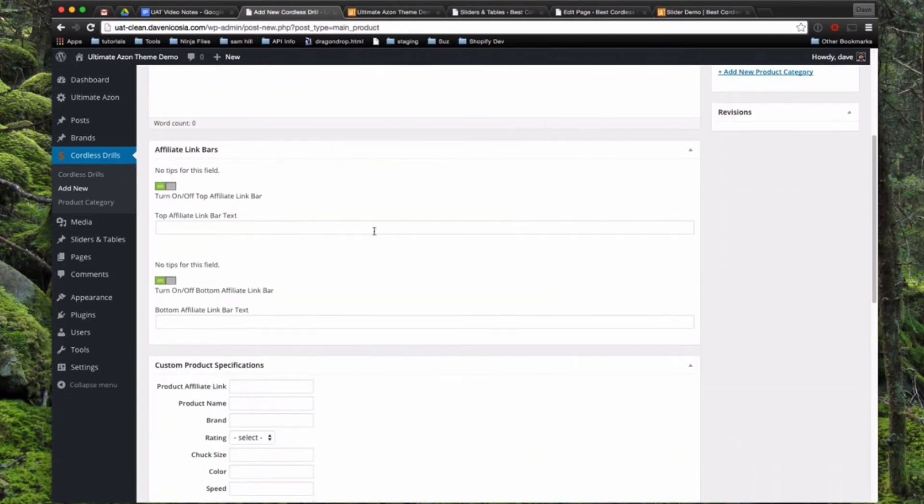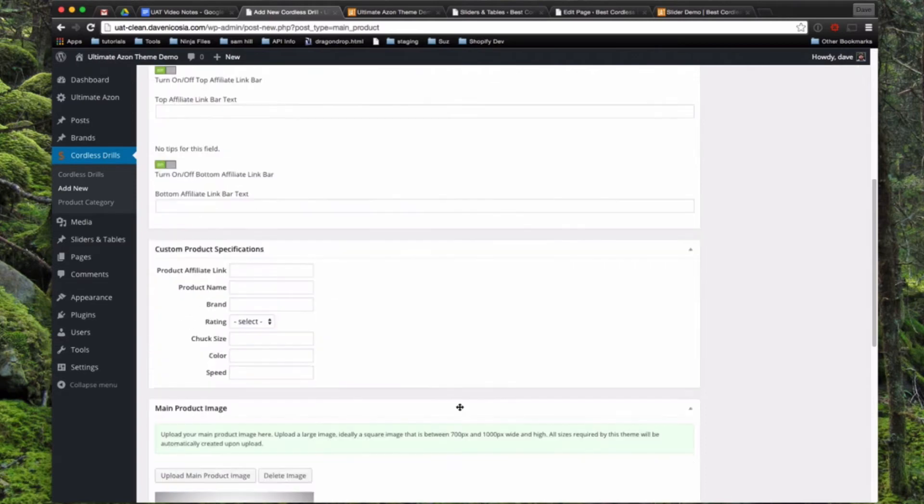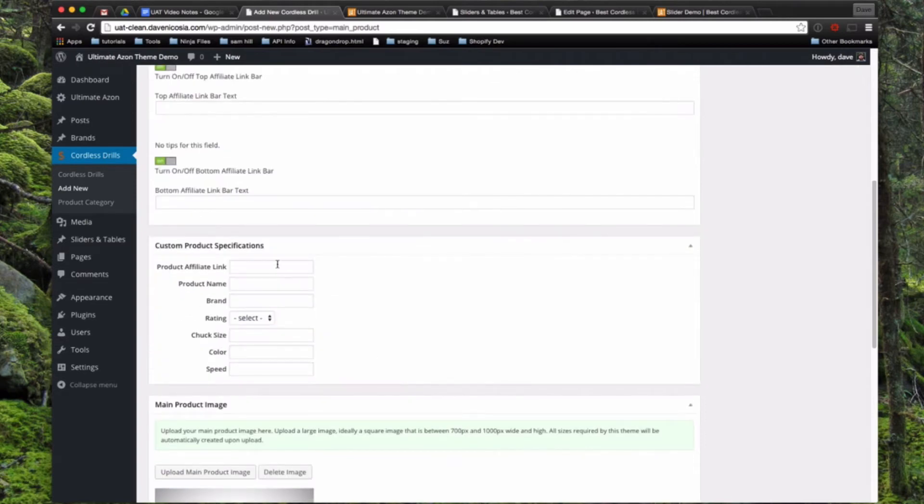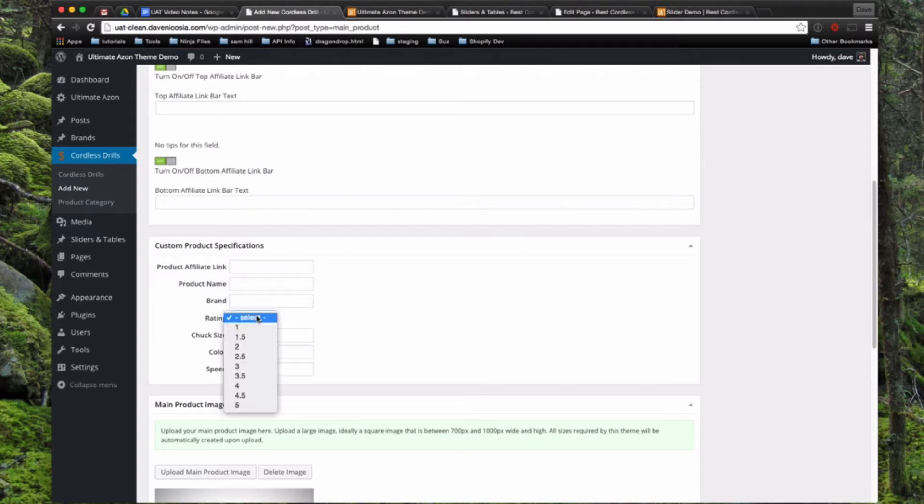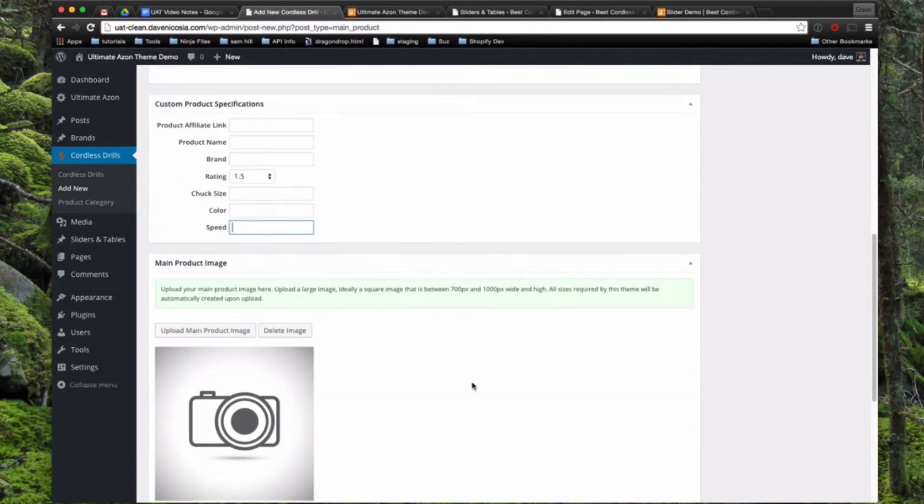Here's where you can type in some text for the built-in affiliate link bars. And then here's all of our custom product specifications that we had. So you would post in your Amazon affiliate link here, the product name, the brand, choose your rating, and then you can type in any value you want for your custom specifications.